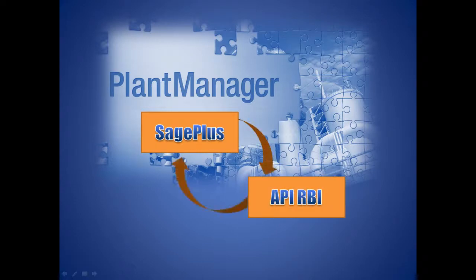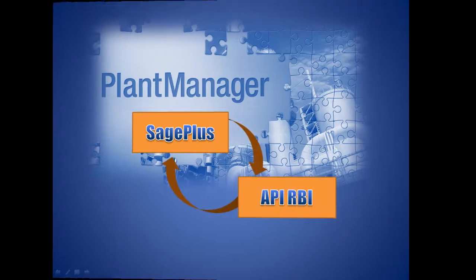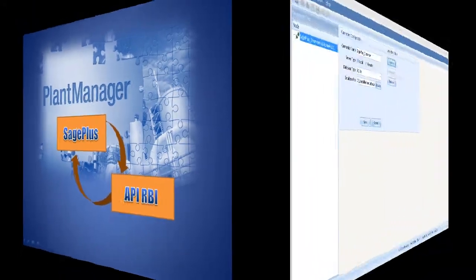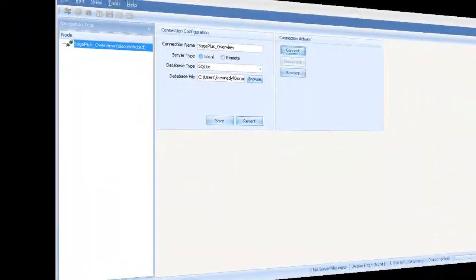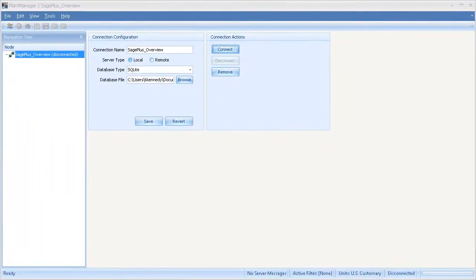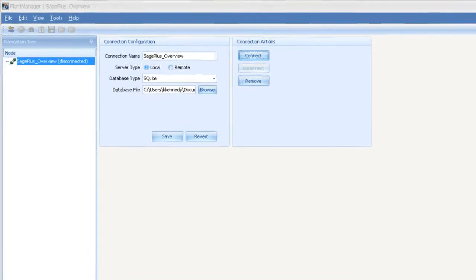Let's look at how Sage Plus can be used to complete a common fitness for service job. The plant manager platform provides a flexible structure for Sage Plus analyses.